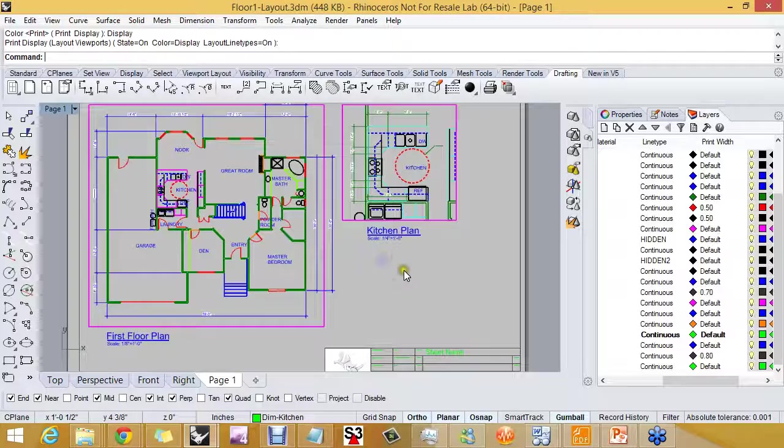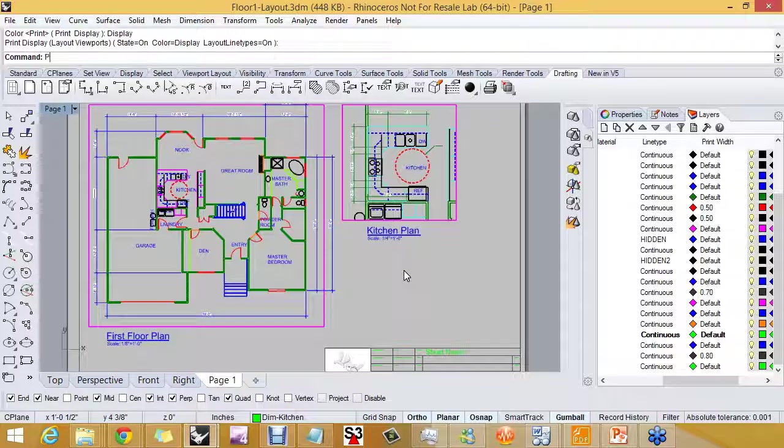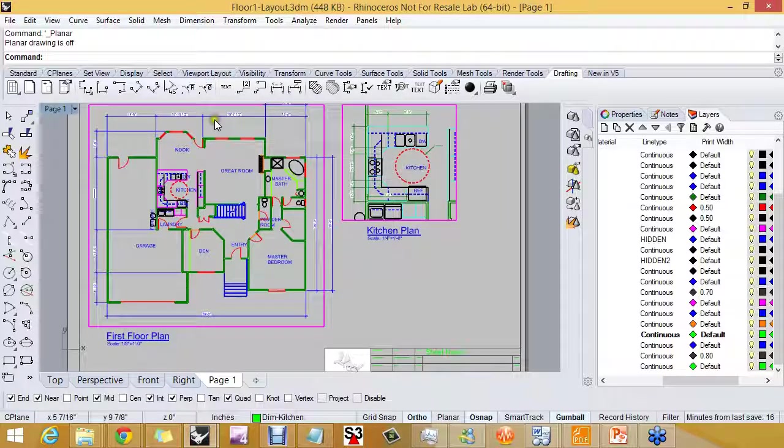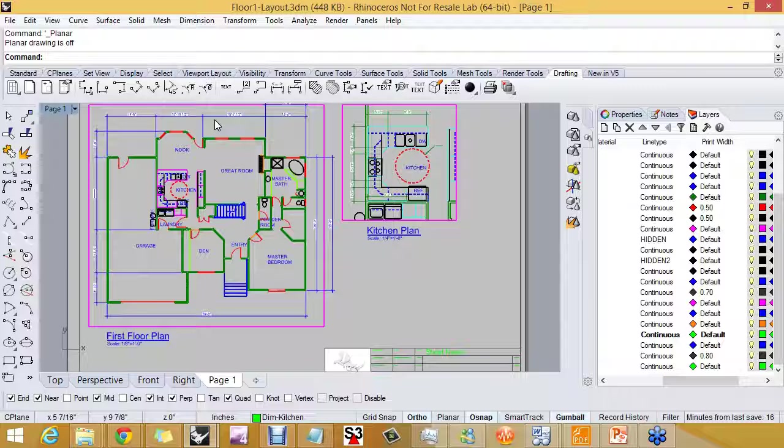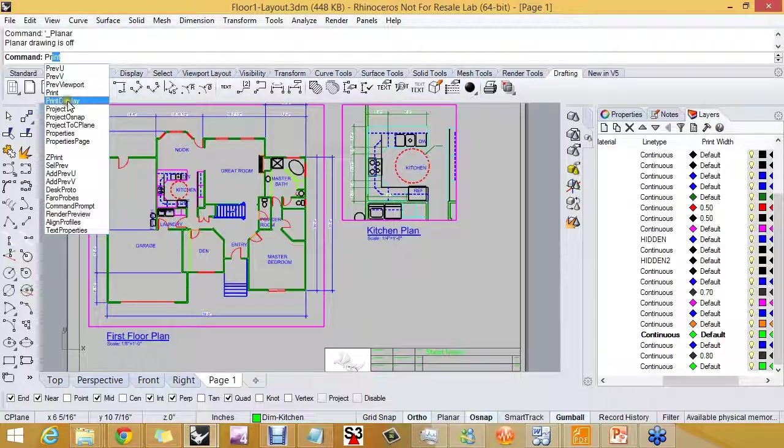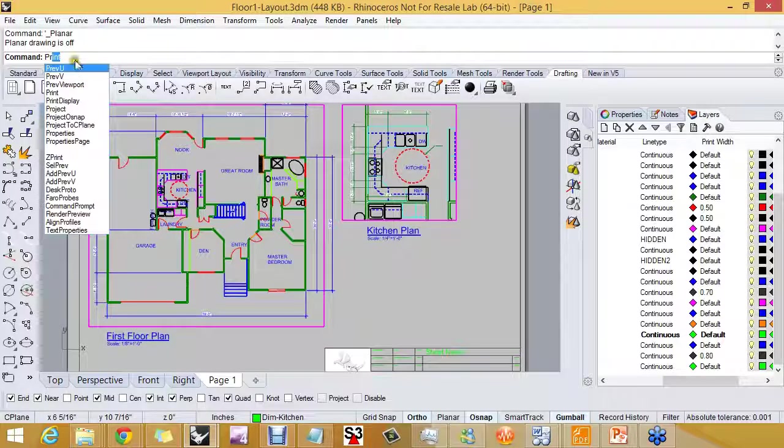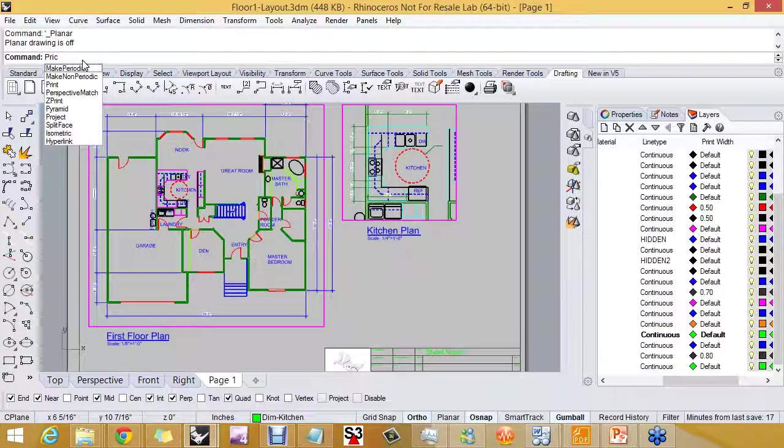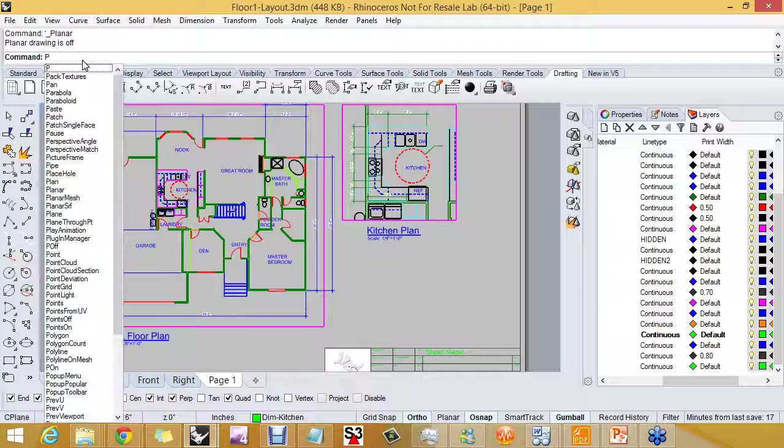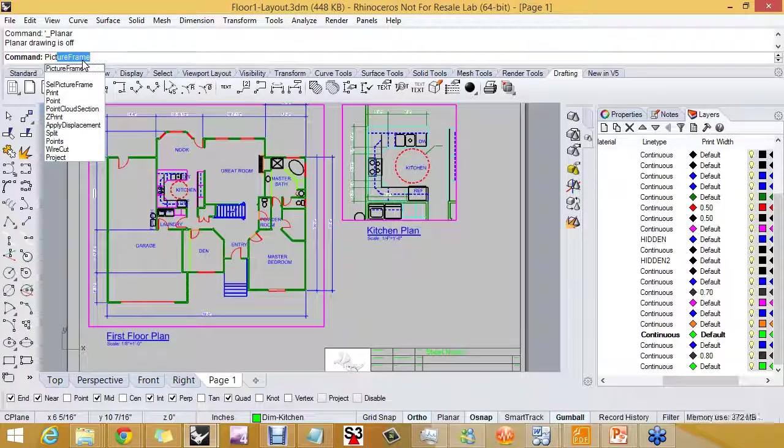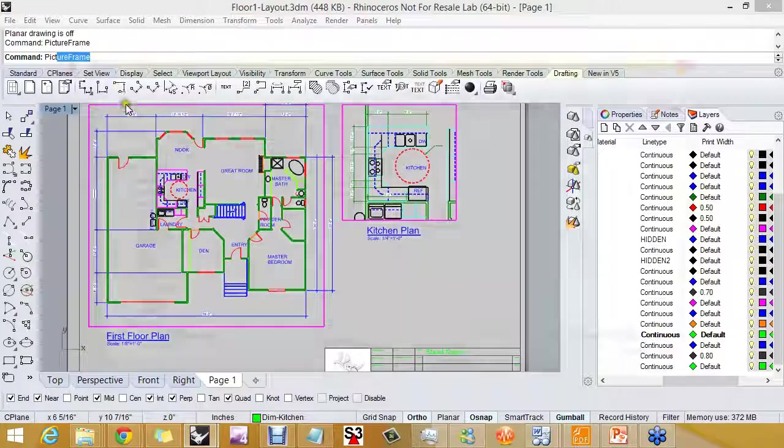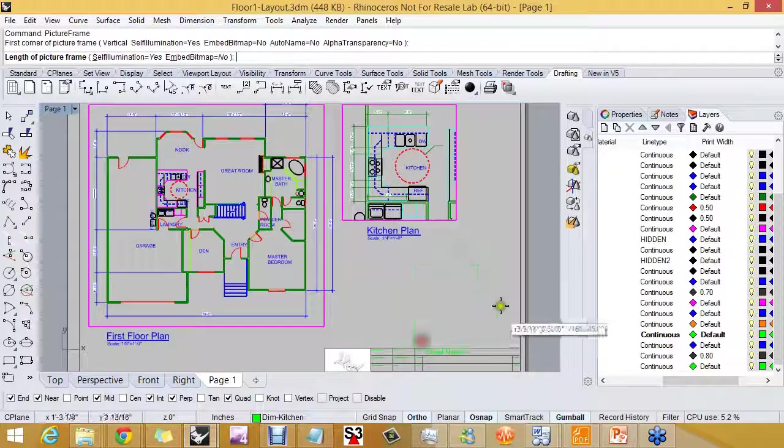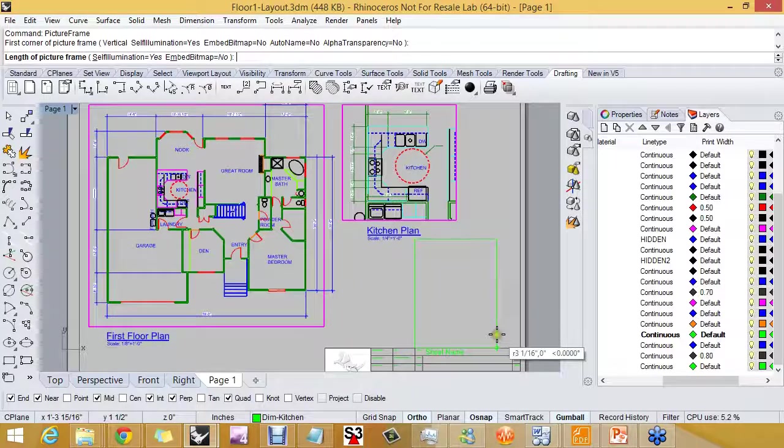The last thing that I want to do here before we take a look at a couple other drawings that are set up at different units is I want to add a picture frame. I have to actually type in picture frame or I can take it from the surface tools toolbar.